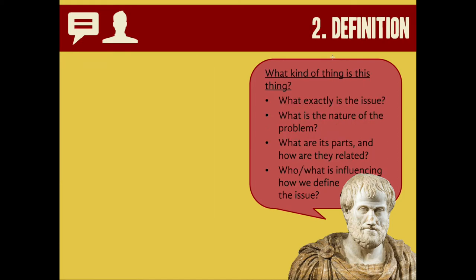Next up, the stasis of definition. Definition asks us to define the problem and to set some parameters around it — what kind of a thing is this thing? Some questions that guide the stasis of definition are: what exactly is the issue? What's the nature of the problem? What are the parts and how they're related? And also, who or what is influencing how we define the issue?